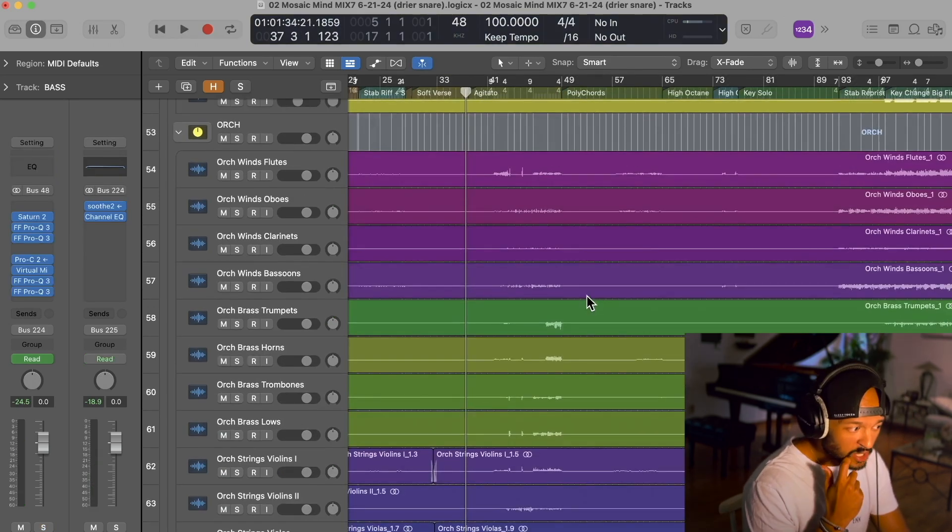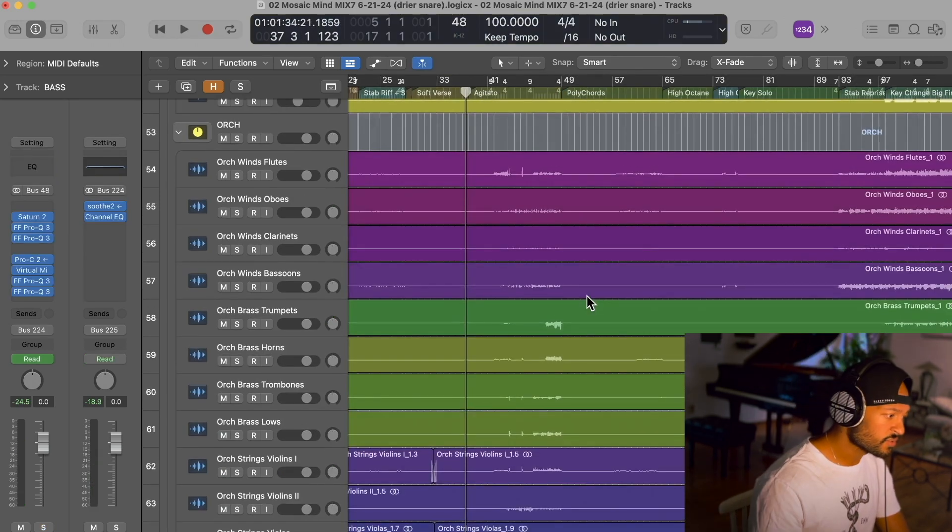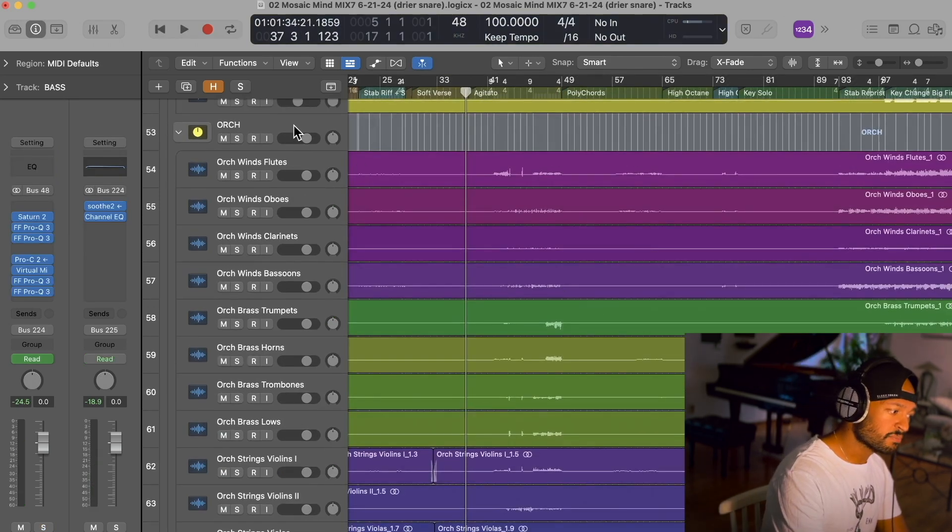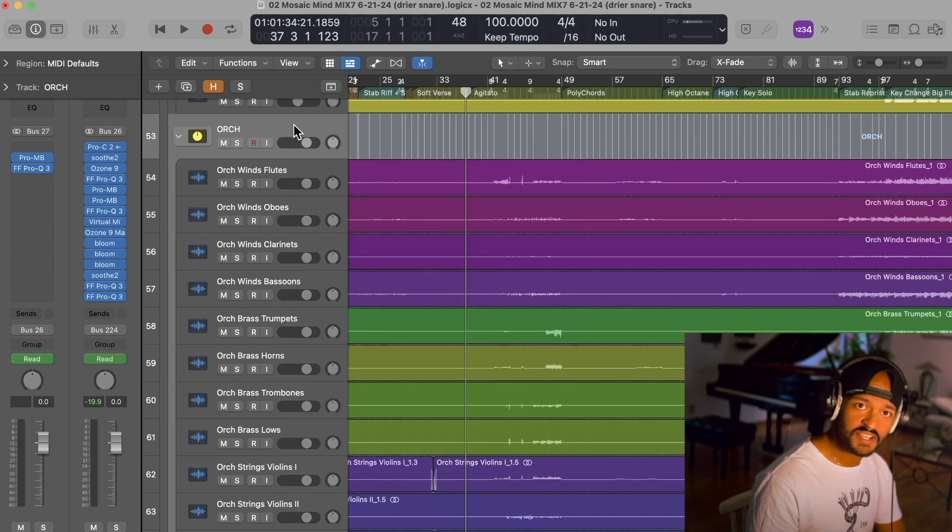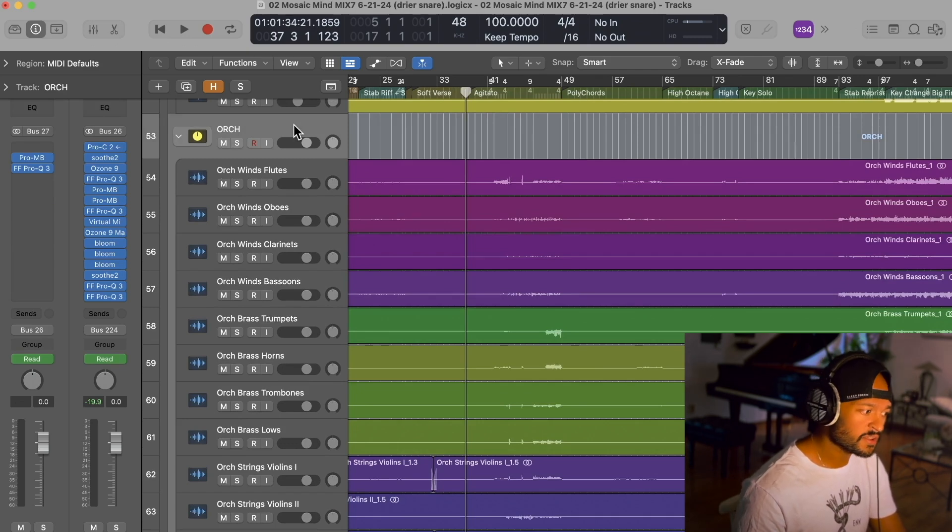There are, of course, some very prominent orchestra elements in this song as well, and I'm going to play some of those in isolation so you can hear what they sound like.